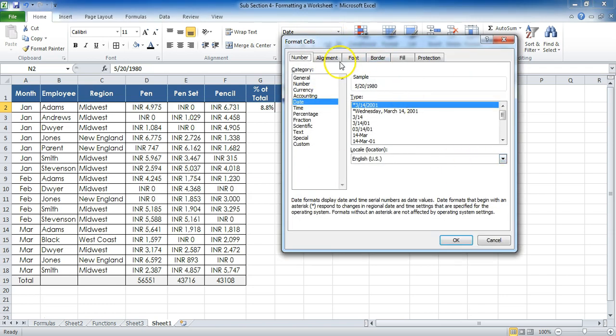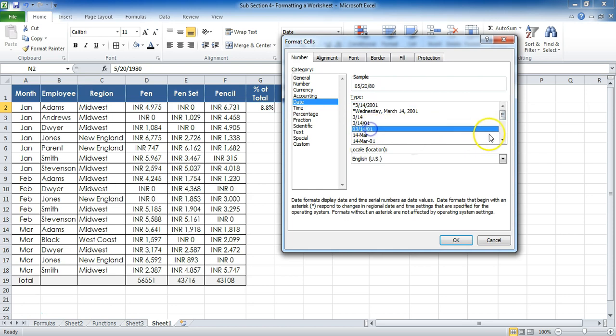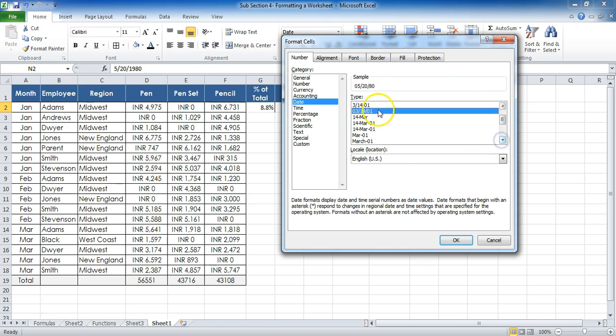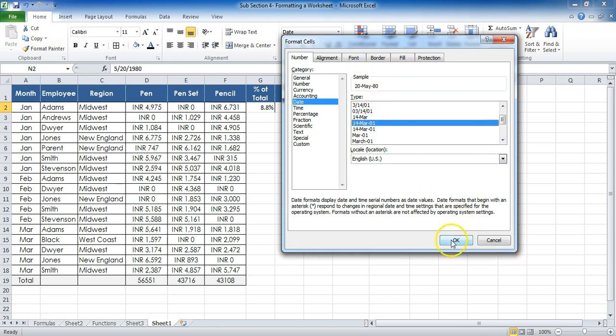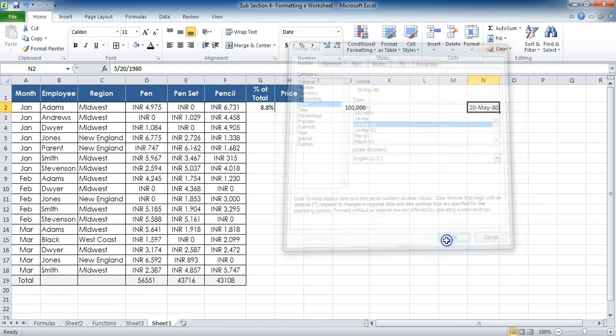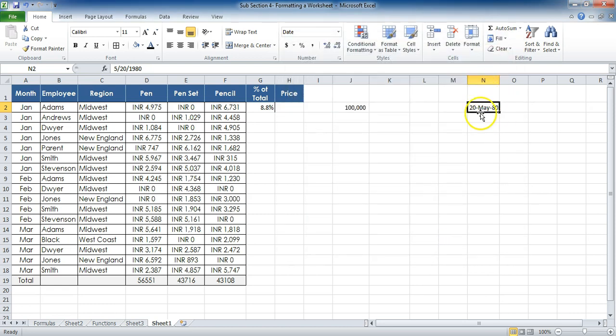It will show me this box where it is Date, so I can select any predefined format which are available over here. For example, this one—and I press OK, so it will show me the sample over here: 20th May 80. So if I press OK like this, but I'm not satisfied with this. For example, I want to create my own format over here.